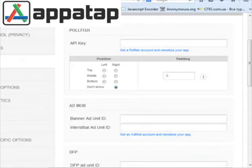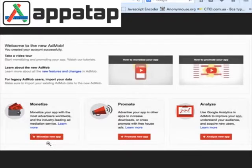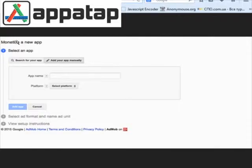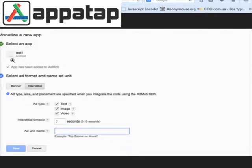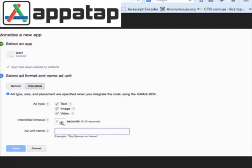Now go to the AdMob page and click on monetize new app. You will see a window for adding new apps. You need to enter the name, platform, and click add app. For example, I made a test app for Android. The system is asking if you want banner ads or interstitial ads, so we are selecting interstitial.